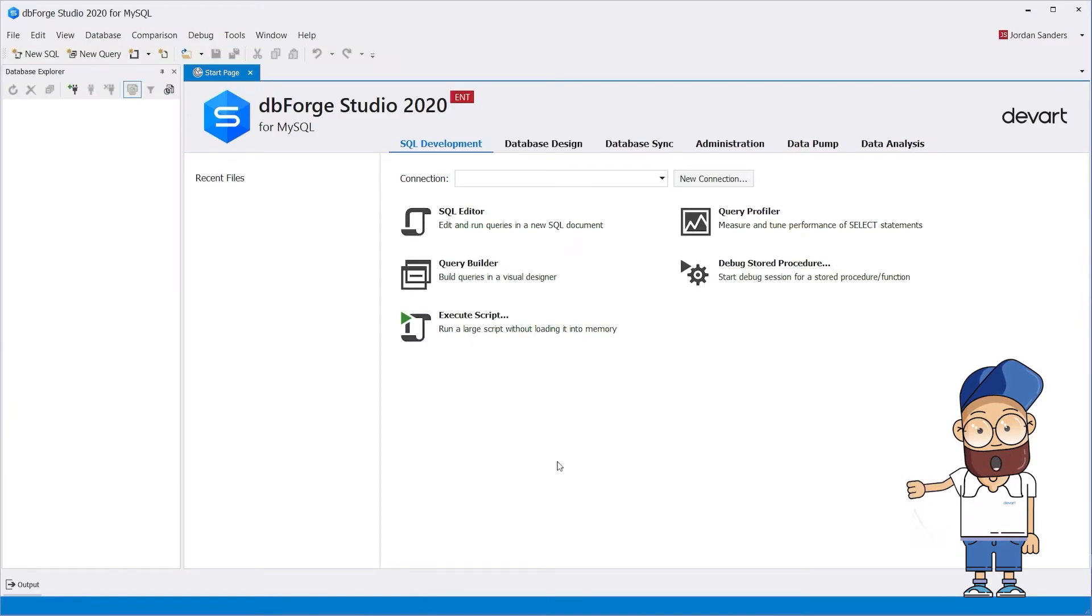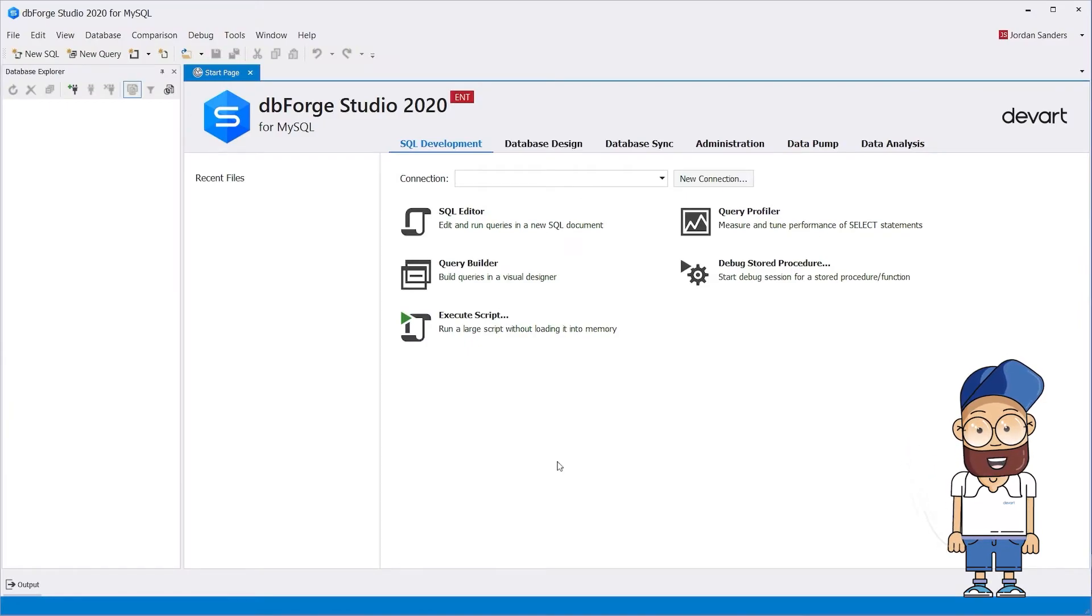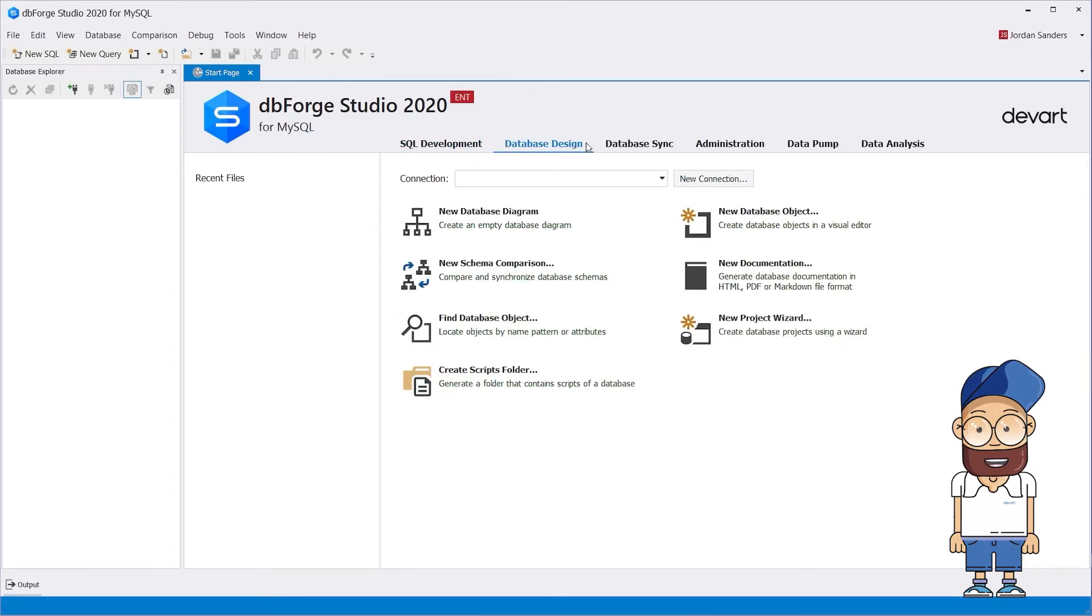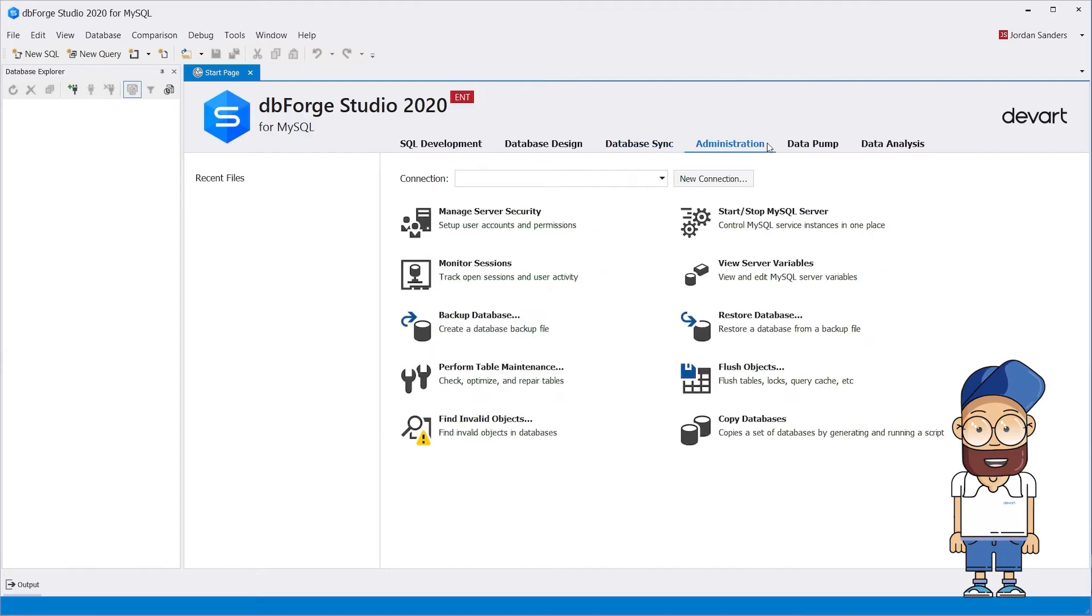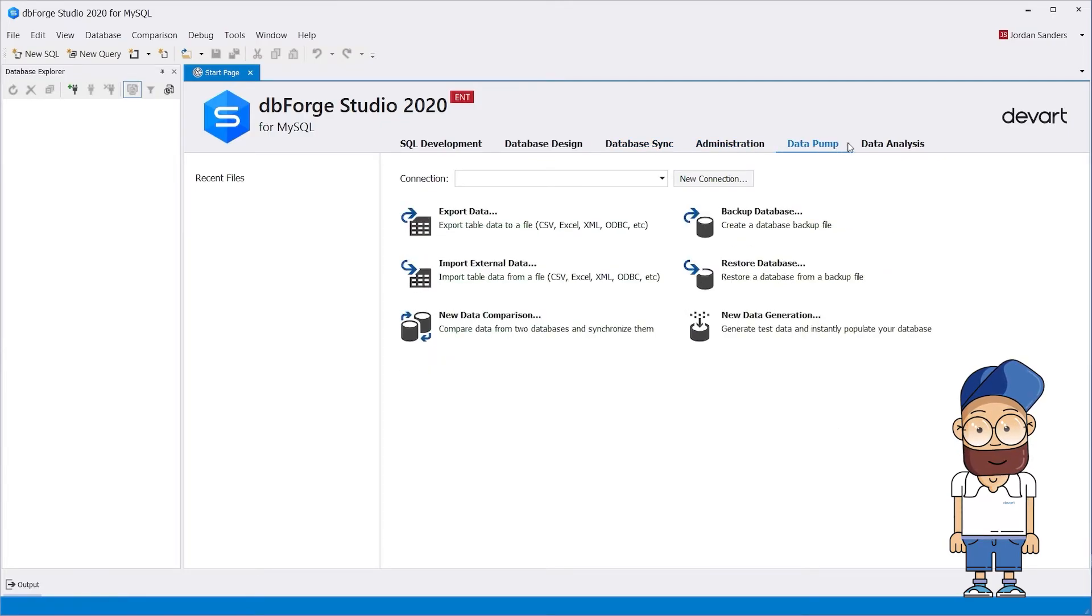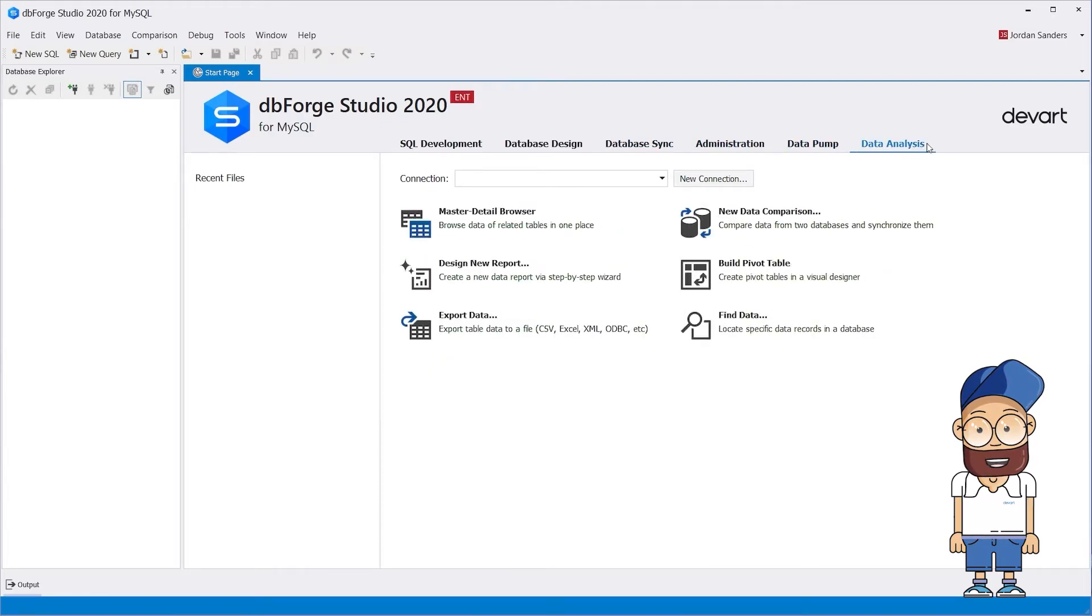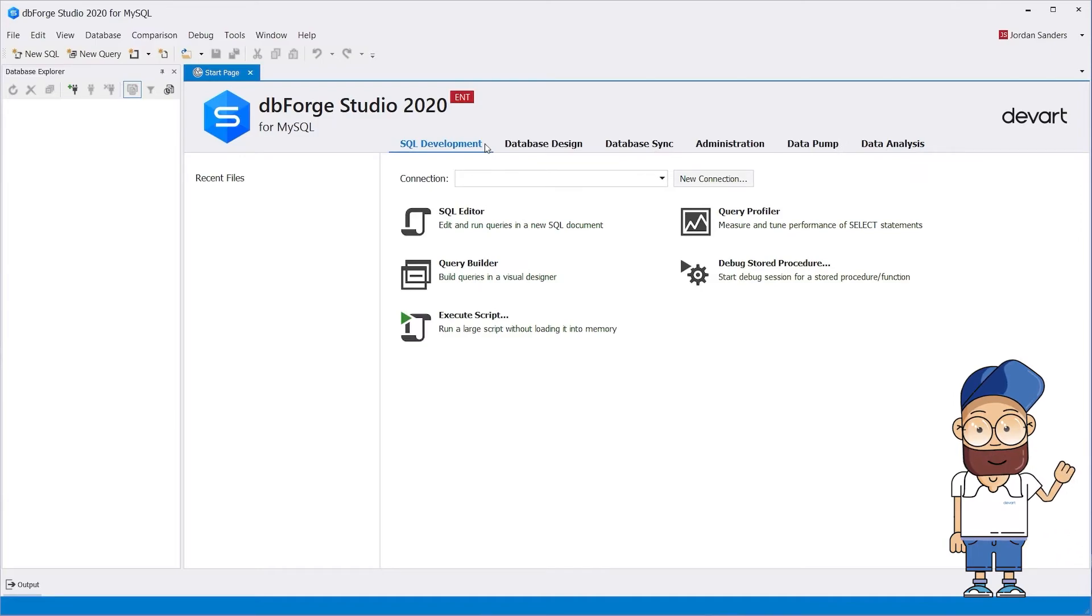In the middle of the start page, there are several tabs showing the main functional modules: SQL Development, Database Design, Database Synchronization, Administration, Data Pump, and Data Analysis.